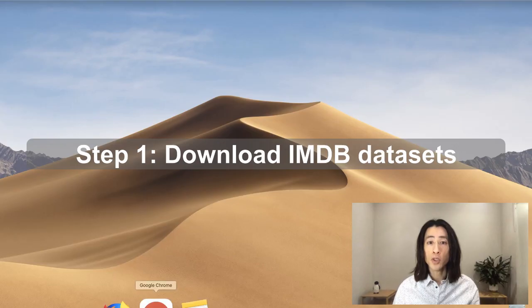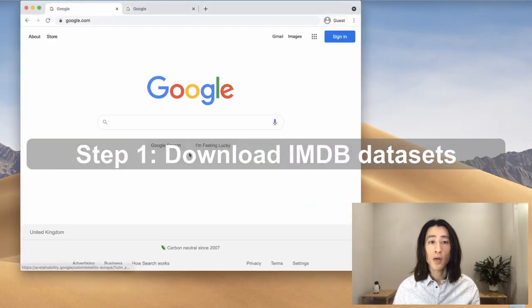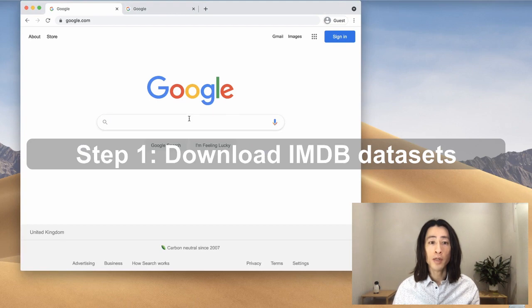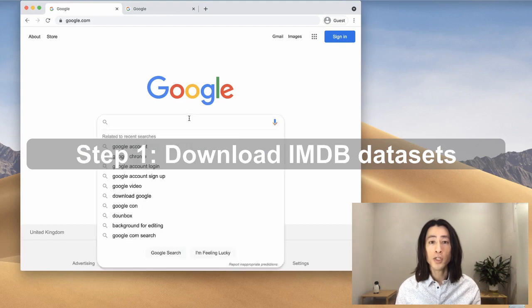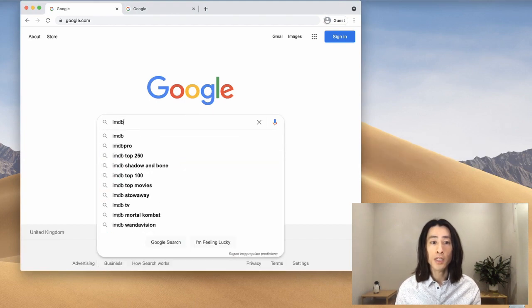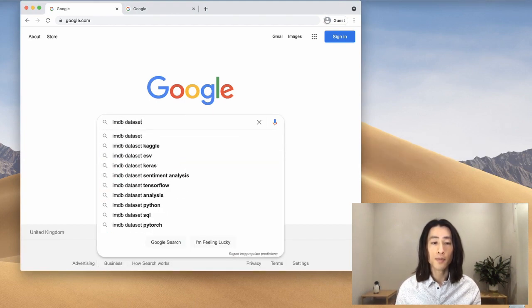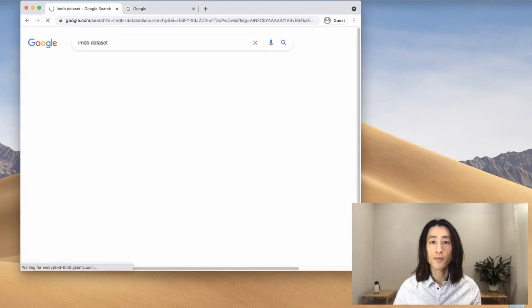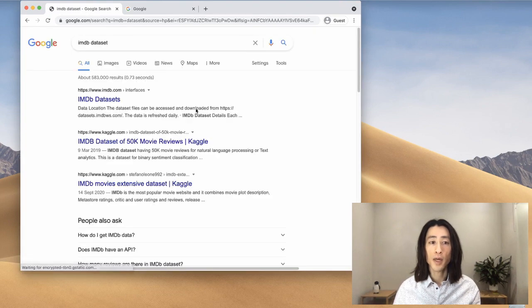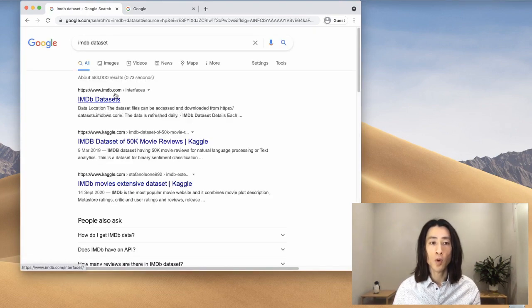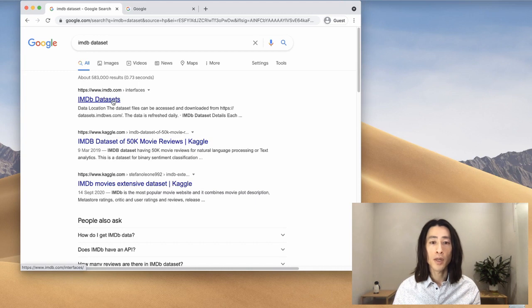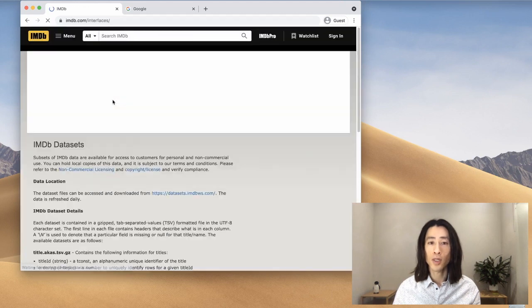The first thing I'm going to do is go to a browser and search for IMDB datasets. Make sure this is the official website from imdb.com and click on this one.